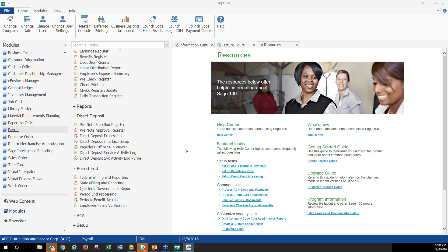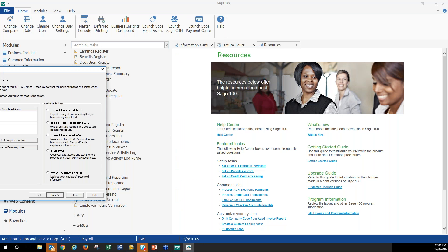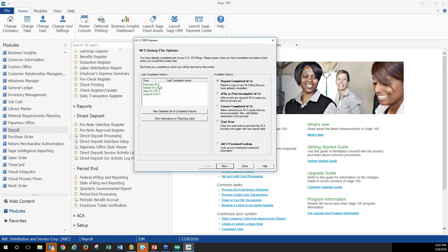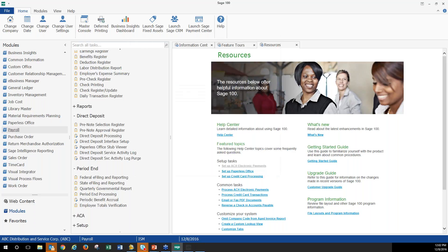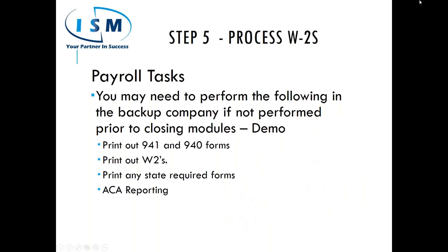At the end of the process, the system shows everything that was printed. You can reprint, start over, e-file if needed, or do corrected W-2s. Otherwise, simply close and you are done producing your W-2s.